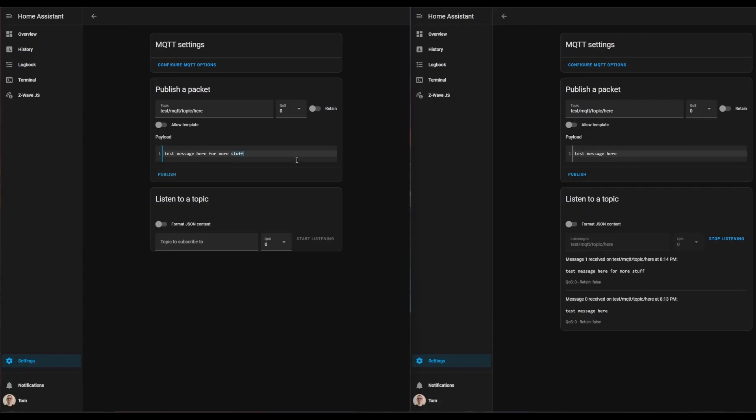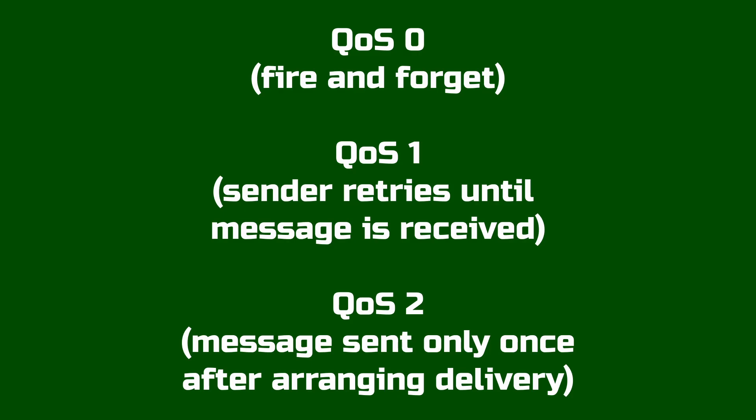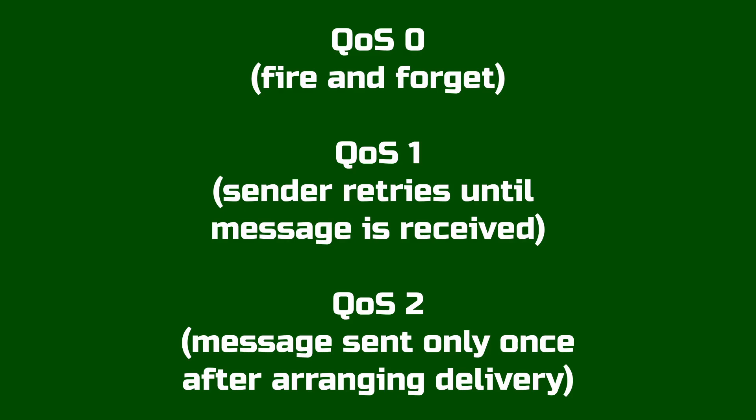When an MQTT message is sent to the broker, it can have different QoS or quality of service levels. Generally speaking, within Home Assistant all messages should be sent with quality of service level zero. This is just the basic message—send it to the broker and let the broker send it to everyone subscribing. There might be a few edge cases where quality of service level one might be needed, like for a door lock to make sure the message was sent and received correctly. But generally speaking, most devices and end users in Home Assistant should stick with quality of service level zero.